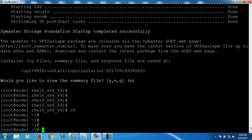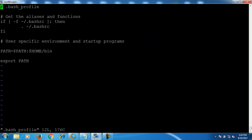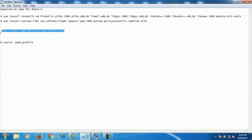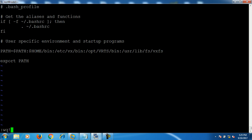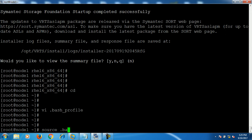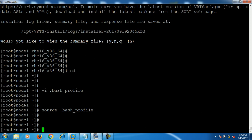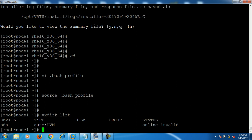VXVM is now ready on our system. To run VXVM commands directly on the bash shell, we need to edit the bash profile and add the following paths. Open .bash_profile and enter these paths. After adding these paths, we are able to run all VXVM commands directly on the bash shell. For example, running 'vxdisk list' — as you can see, the VXVM command runs directly on the bash shell.